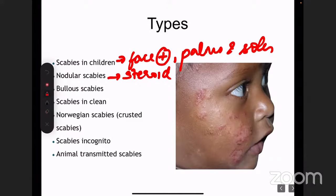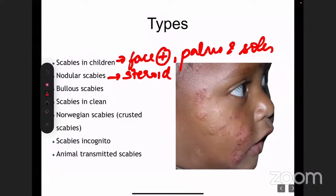There is another variant known as bullous scabies — where the primary lesion, a papule or papulo-vesicle, can sometimes get bigger and bigger. And there is another variant known as scabies in clean people. Scabies usually happens in people who live in unhygienic conditions and overcrowding, but there is a variant known as scabies in clean people.